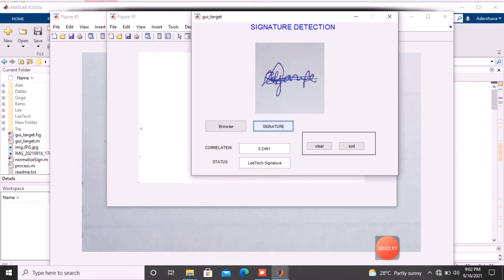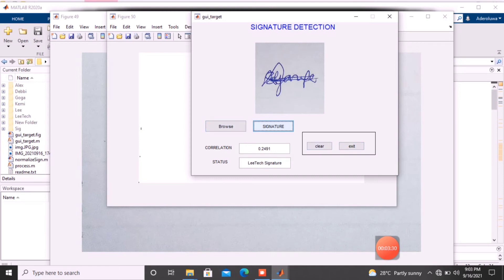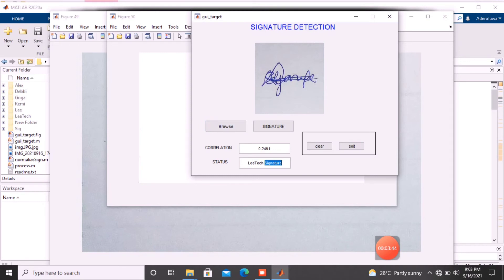What this is saying, in essence, is there is a particular signature on the database that is stored as LickTech with the signature name as LickTechSignature. It's bringing out a correlation of 0.2491 as the correlation between the signature and the signature of LickTechSignature on the system. It has been able to identify that there is a purported signature on the database that is similar to this signature. From the correlation number, once it's above 0.2, then it means it is that particular signature.